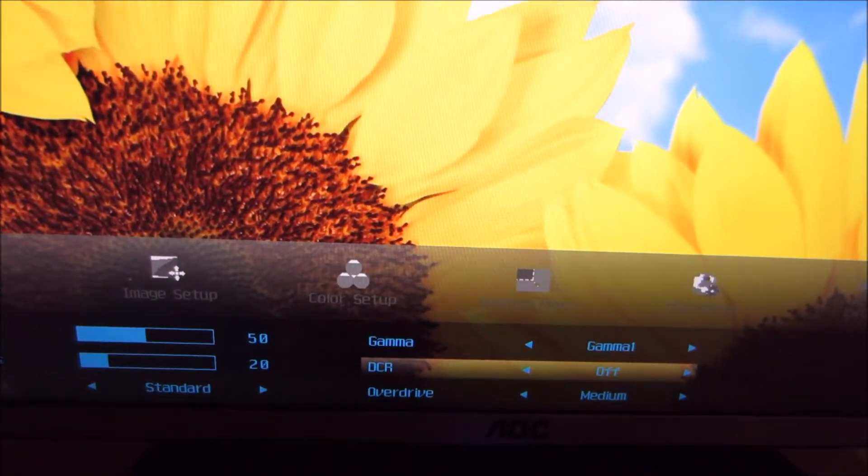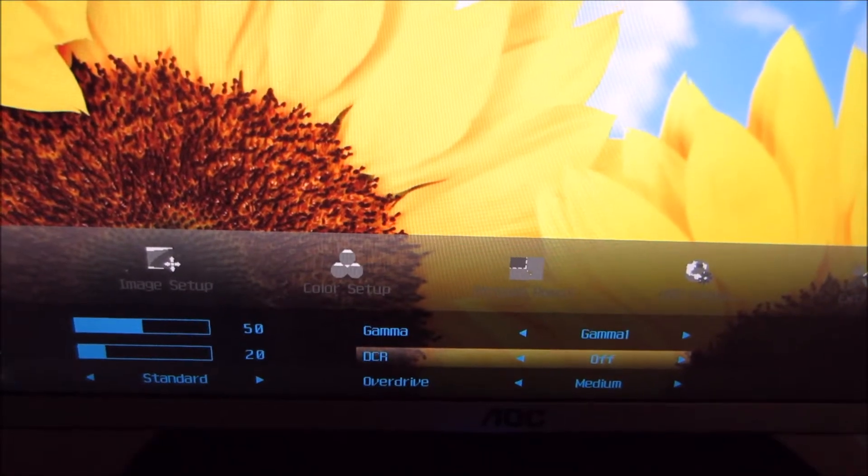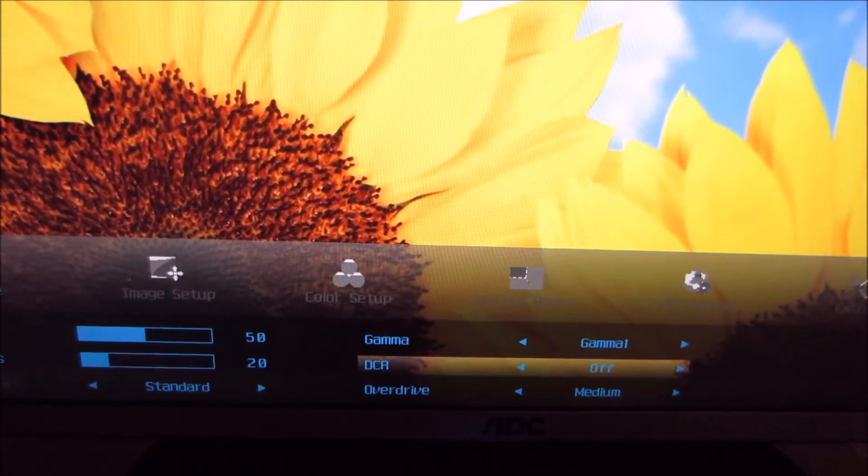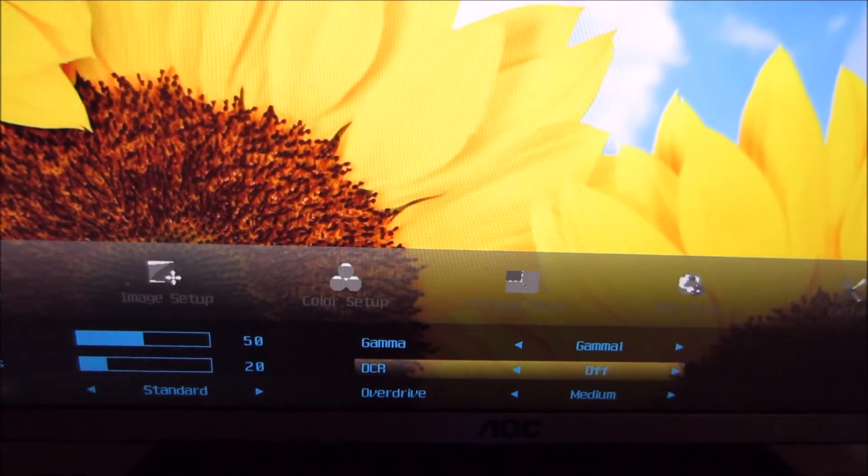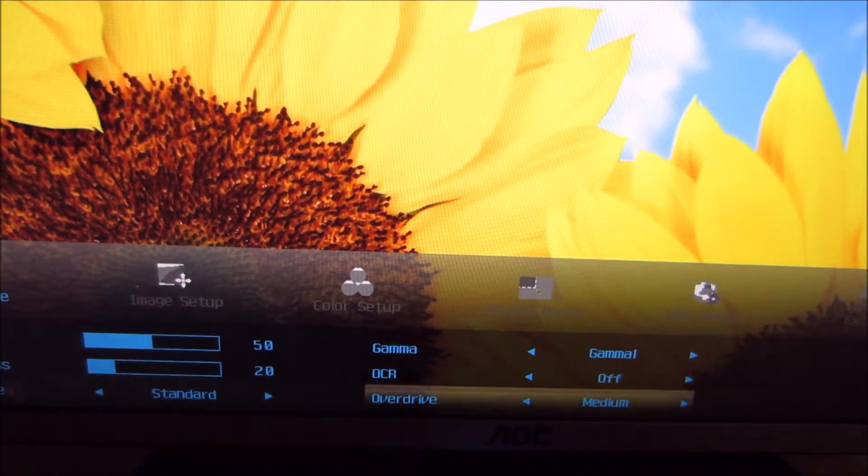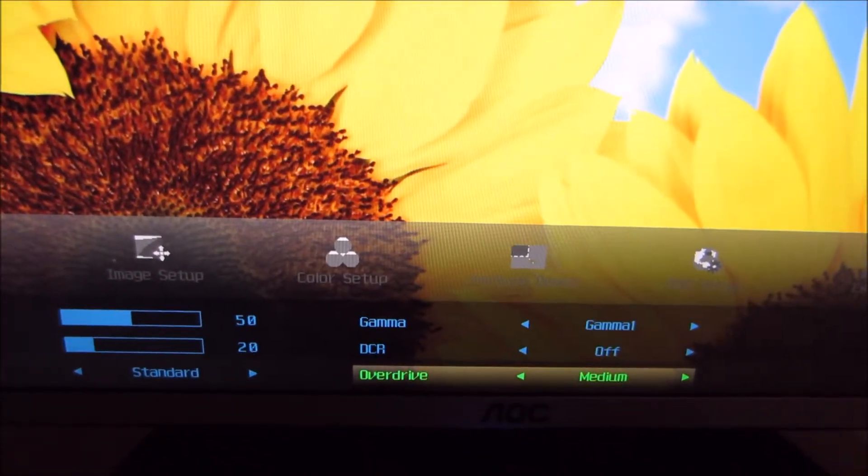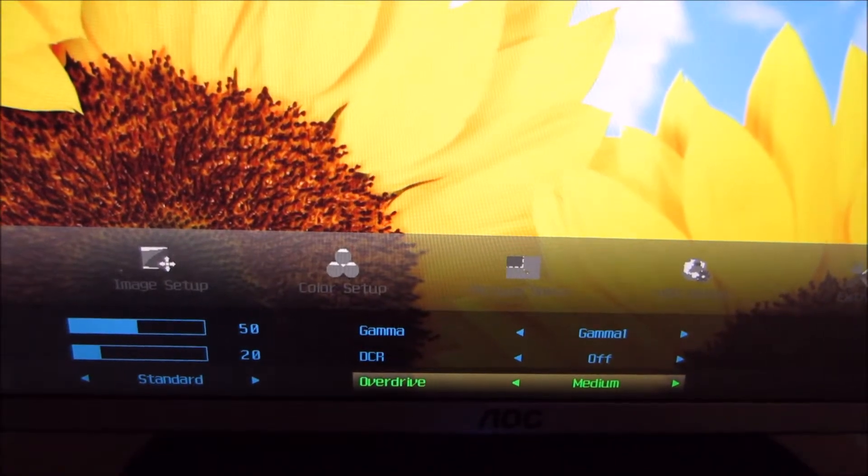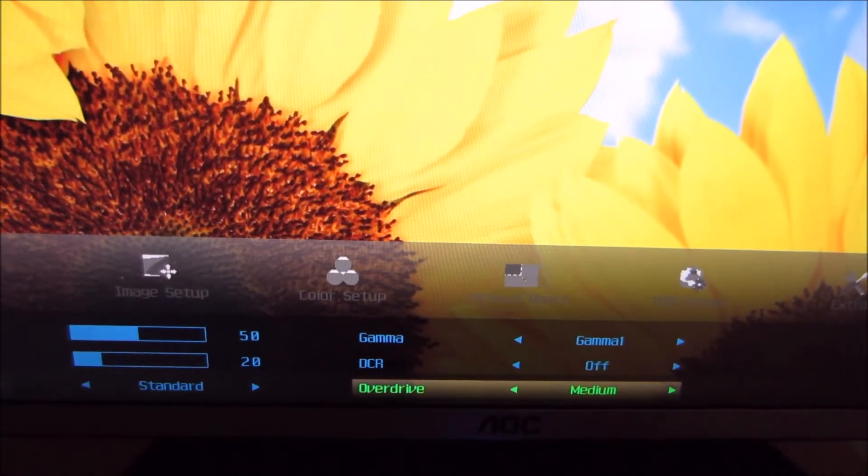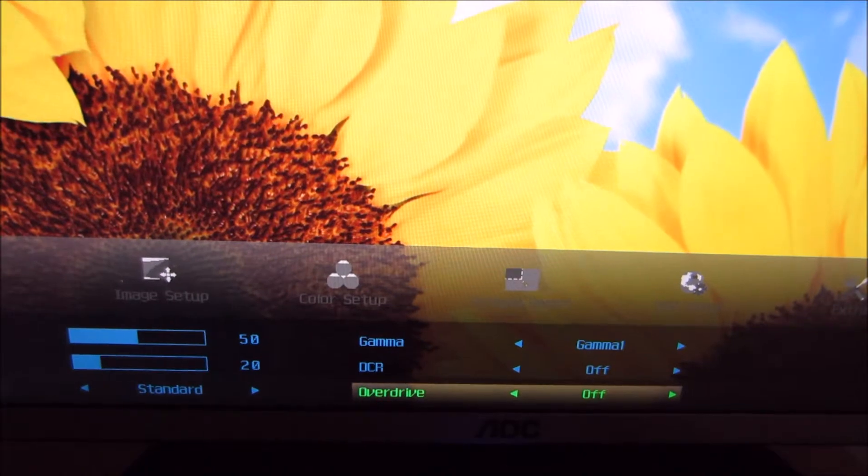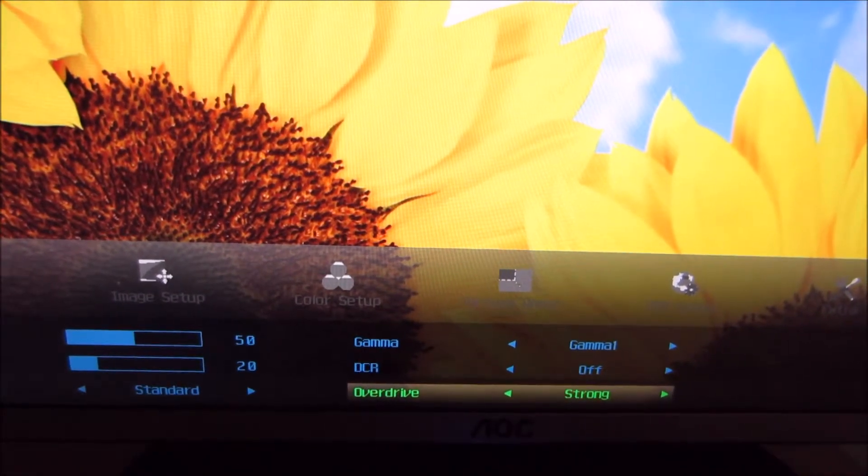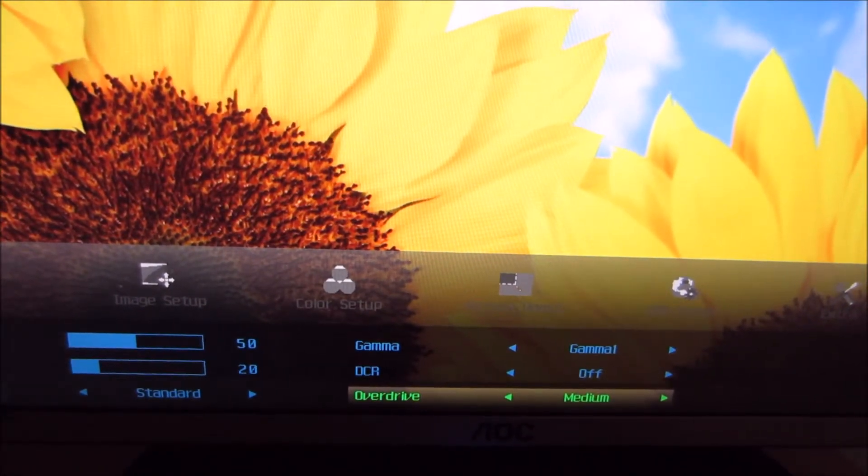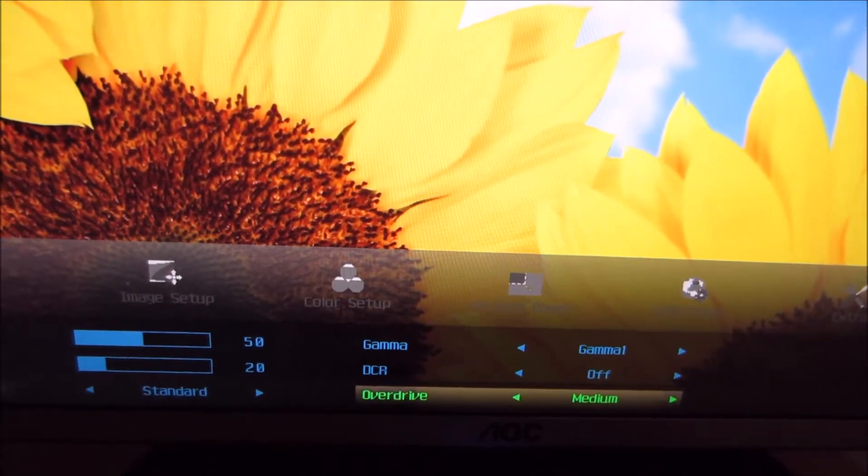There's DCR, which stands for dynamic contrast ratio, which activates the dynamic contrast feature of the monitor, which again is looked at in the review. There's an overdrive feature, which adjusts the level of grey to grey acceleration that the monitor uses, and you can set that to off, weak, medium or strong. And that's looked at in the responsiveness section of the review.